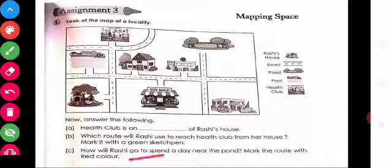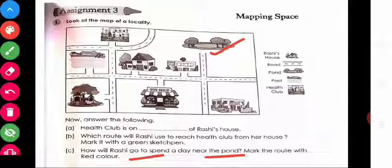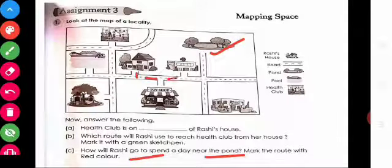How will Rashid go to spend the day near the pond? The pond is here — find the way and mark the route with red color. This route — mark it with red color.